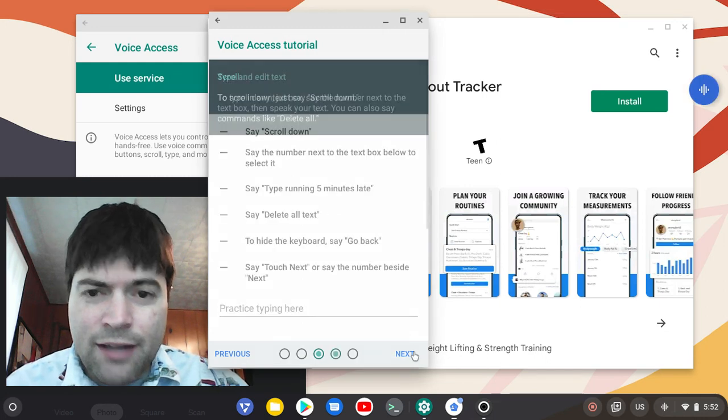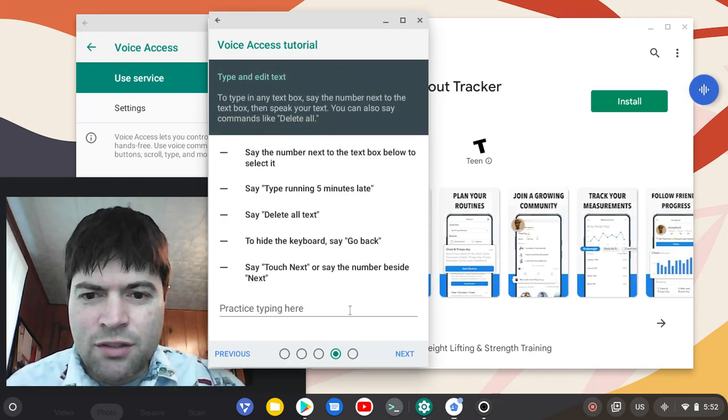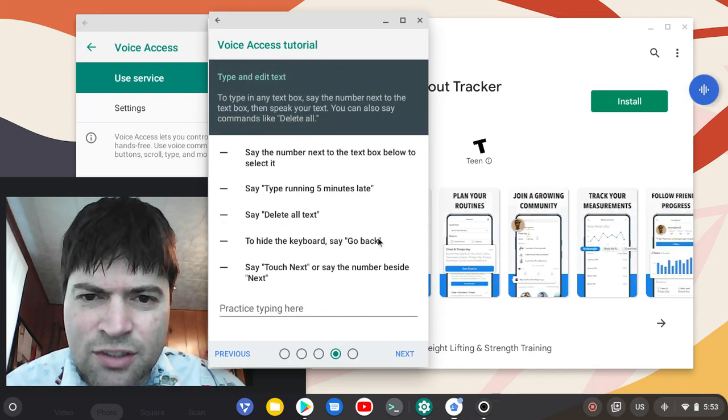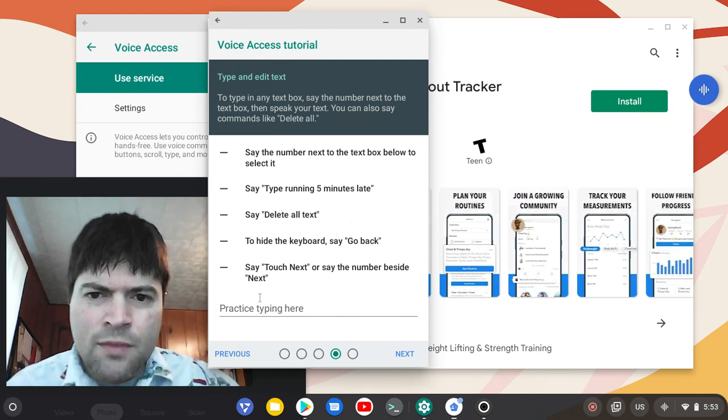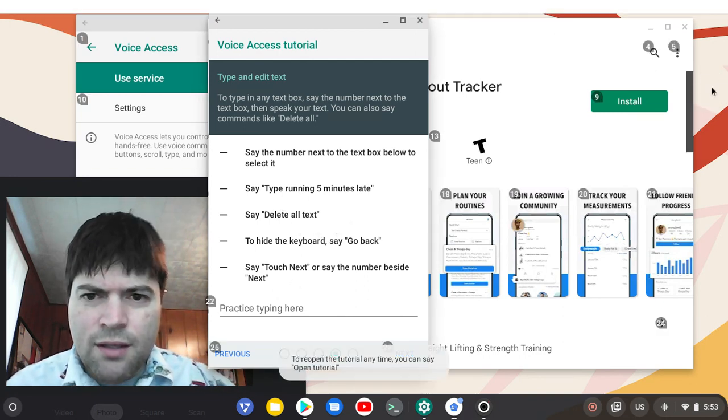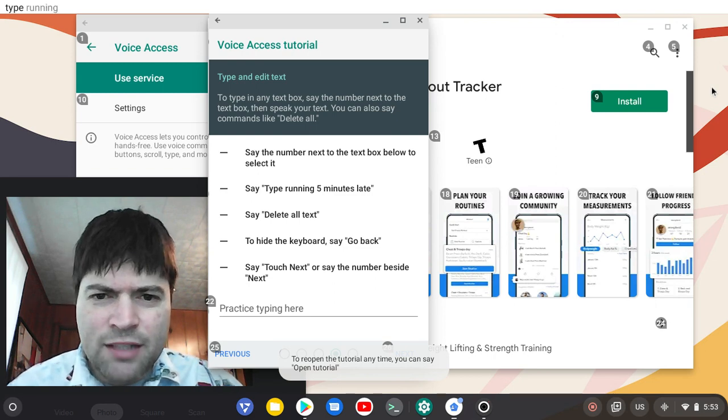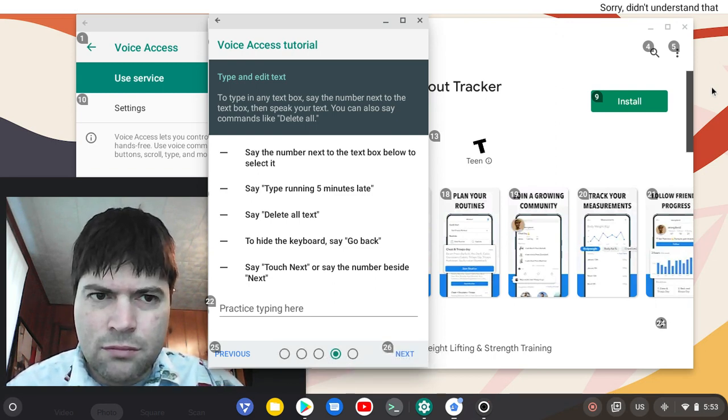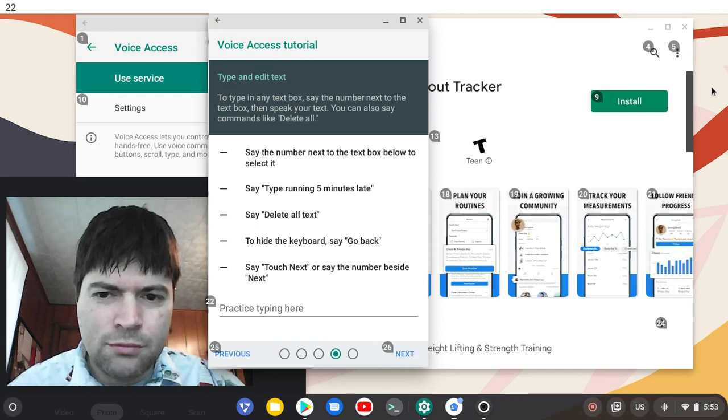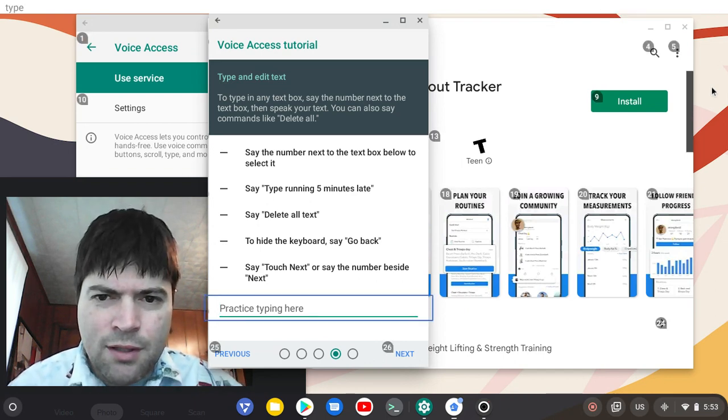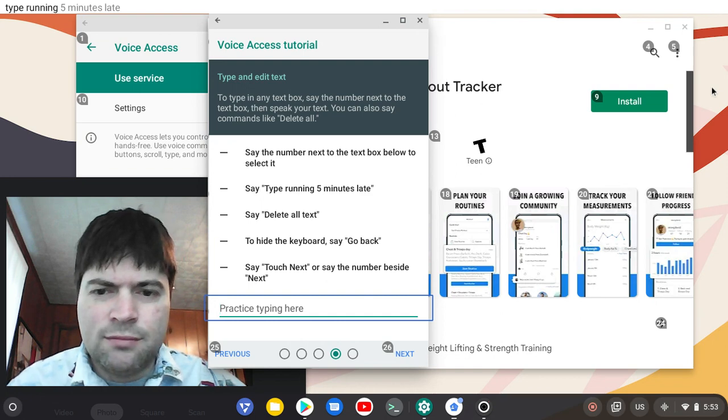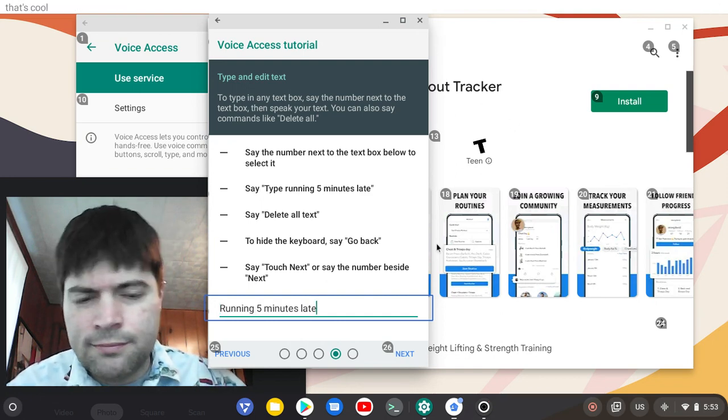Yeah, I don't know how this thing works really. I never use voice access, so let's practice typing. Type running five minutes late, 22, type running five minutes late. That's cool.